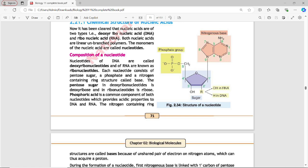The pentose sugar in Deoxyribonucleotides is Deoxyribose and in Ribonucleotides it is Ribose. The phosphate group is a common component of both nucleotides which provides acidic properties to DNA and RNA. The nitrogen-containing ring structures are called bases because of unshared pairs of electrons on nitrogen atoms which can thus acquire a proton. You can see in Figure 2.3 the structure of a nucleotide.